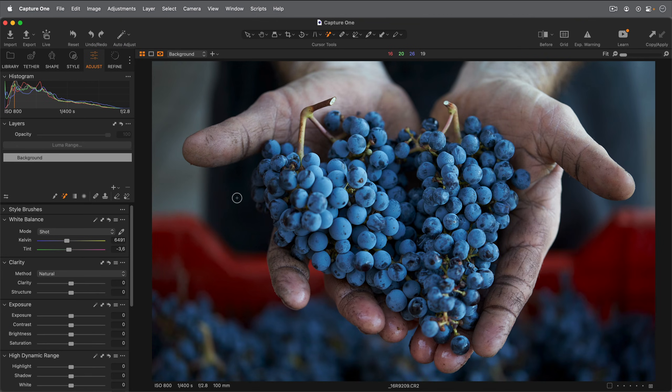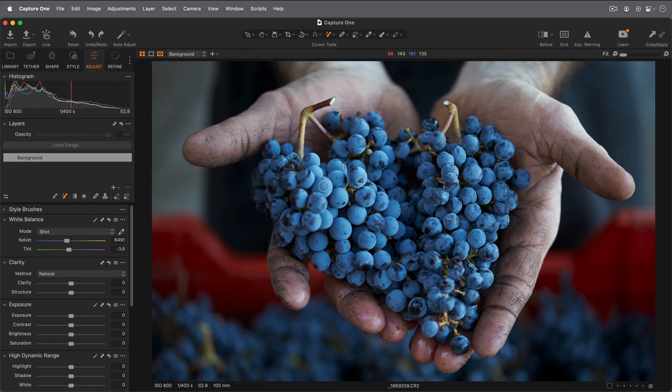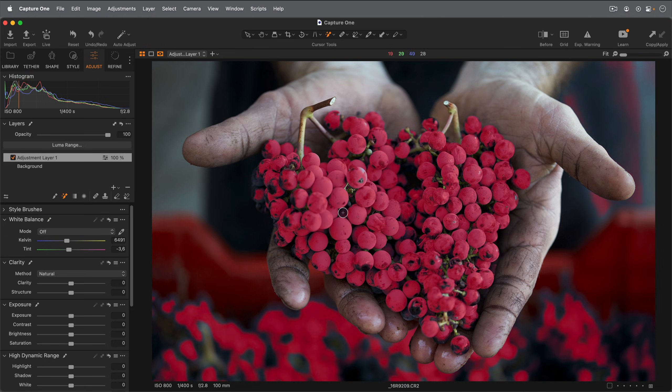The Magic Eraser works in a similar way to the Magic Brush but reversed. In this photo I'll start by using the Magic Brush to select all the grapes in the photo. I'm also going to sample the entire photo as not all the grapes are really sitting next to each other, so this way I'll ensure I get all of them selected.